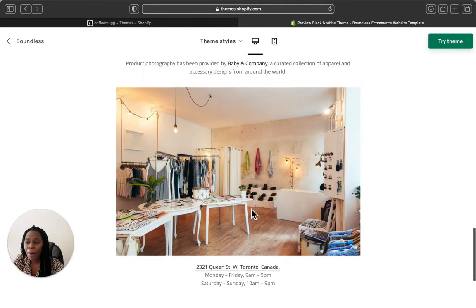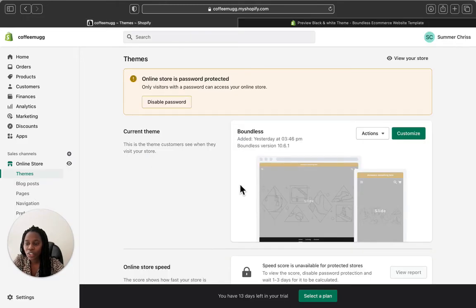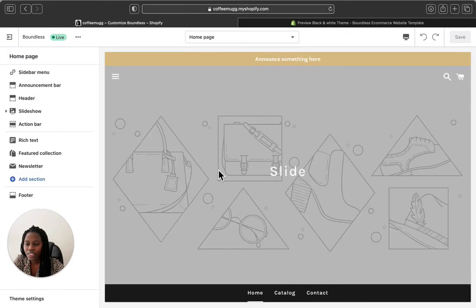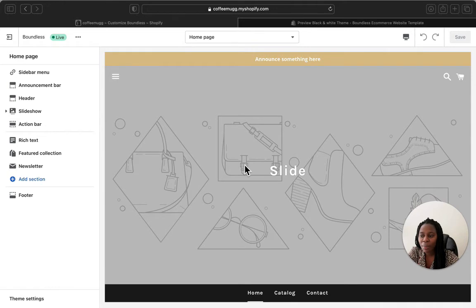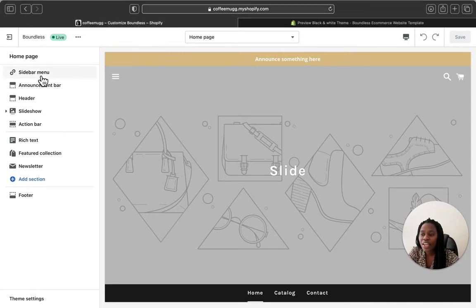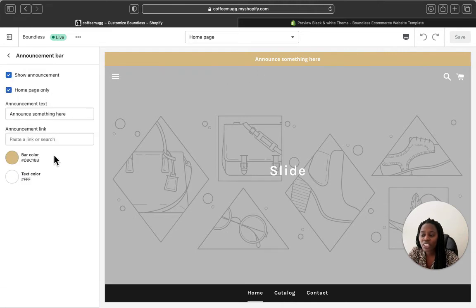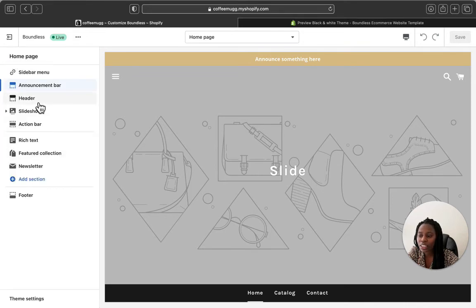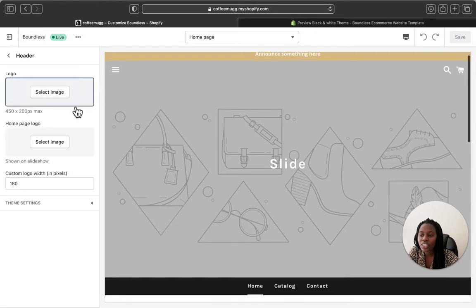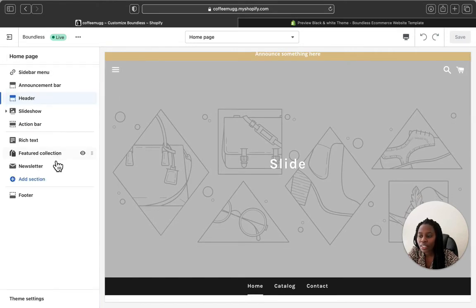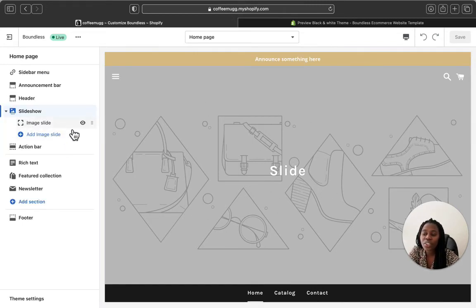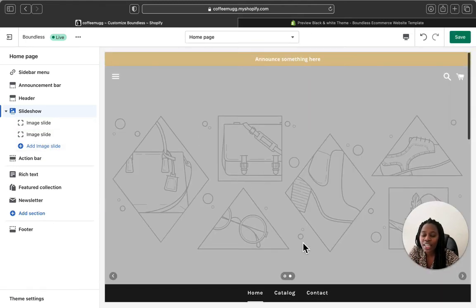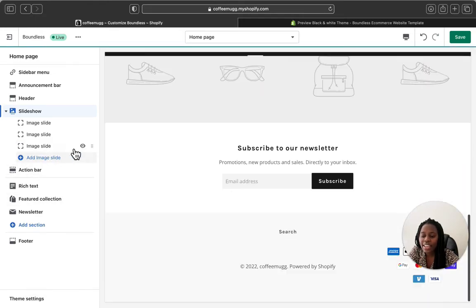Let's go to the Shopify admin page to see how the Boundless settings look behind the scenes. Click Customize and this is how the Boundless home page menu sections look — it doesn't have many things because it's a very minimal theme. Here you can add an announcement bar, change the color, add links, and type any message for your customers. There's also a header section where you can add your logo, and a slideshow section where you can add as many slides as you want.